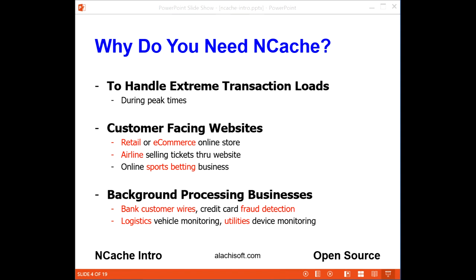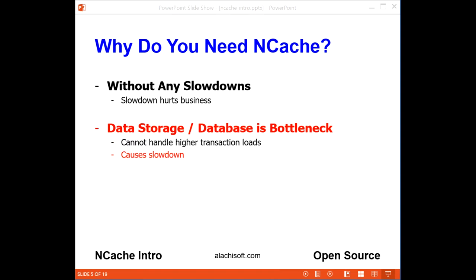Or perhaps you're a business that needs to process a lot of transactions in the background. You could be a bank processing customer wires, or a credit card company monitoring customer transactions to do fraud detection. You could also be a logistics business monitoring a lot of vehicles in real time, or a utility company monitoring a lot of devices in real time and analyzing their behavior. And if you're one of these businesses, you cannot afford to have your application slow down during peak times because the cost to your business is very high.